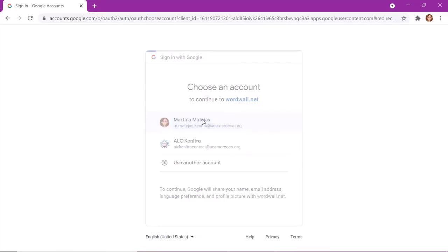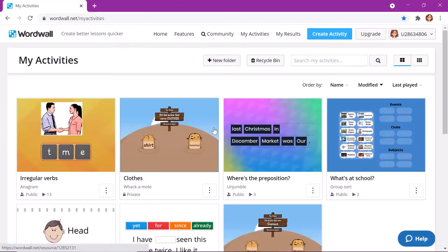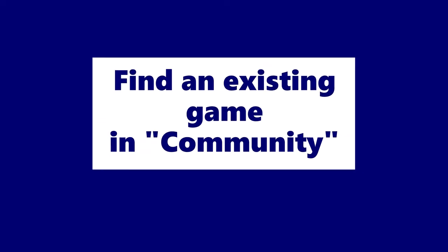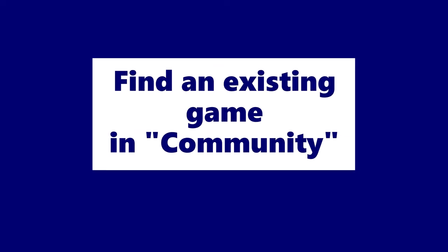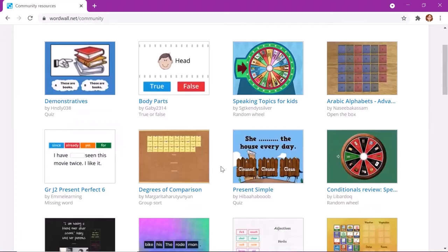All right, so these are my activities that I have already created. And search some new activities.